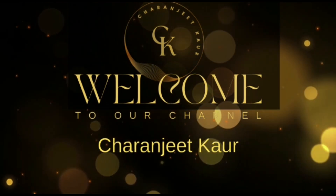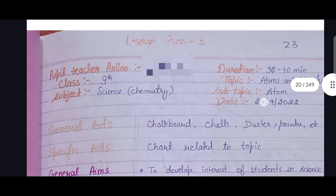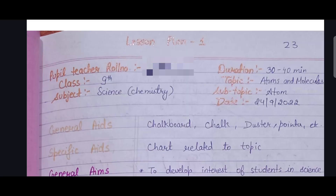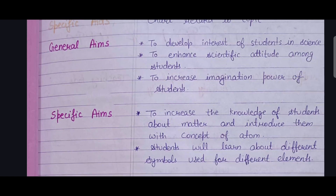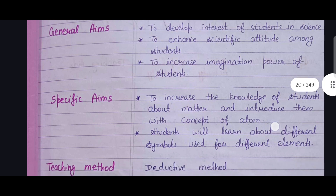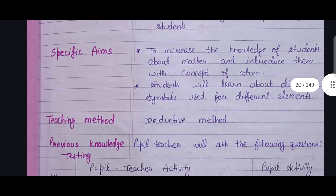The first topic is Atom and Molecule, from chemistry for ninth class. These are the aims and aids required for this topic. The teaching method used is the deductive method, followed by previous knowledge testing through some questions.